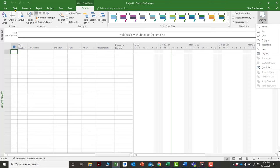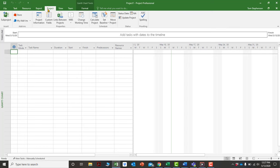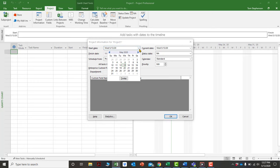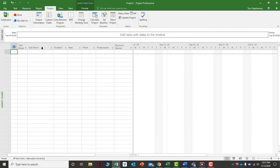The tabs you'll most likely start with are the Task tab when setting up a project, and the Project tab where you can enter the project start date. Under Project Information, you select the date you want the project to start — for example, September 15th, 2020 — then click OK.